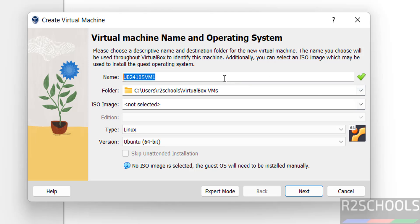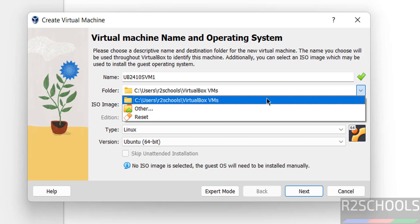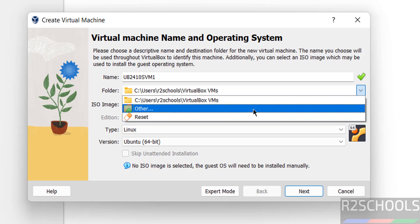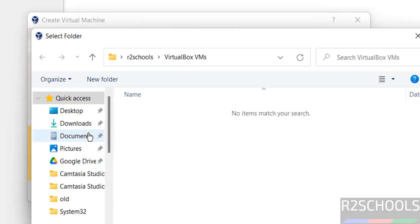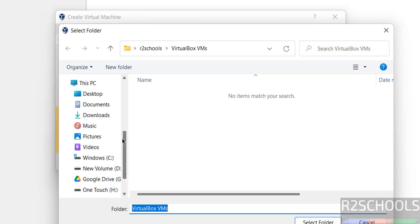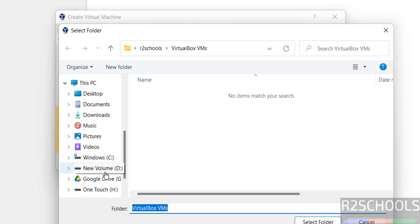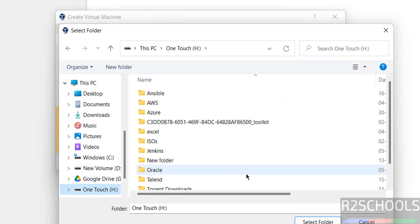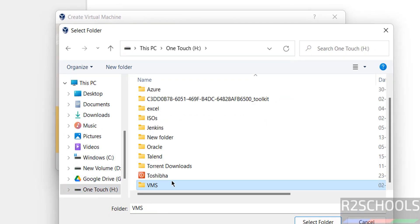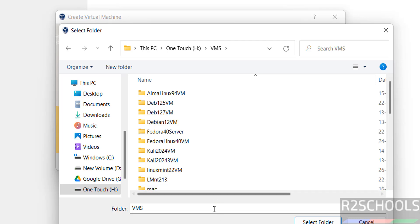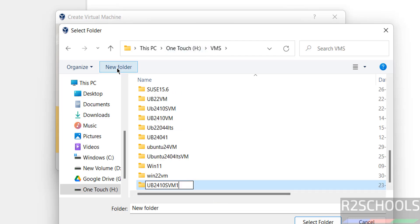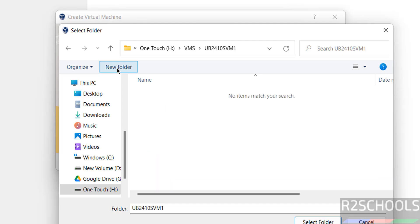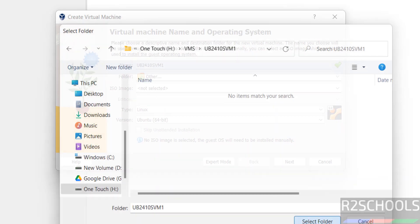This is the name for the virtual machine. Then select the folder to store this virtual machine files and folders. Click on dropdown, select other. Then select the path where you have the enough space. Click on new folder, paste it, hit enter. Select folder.